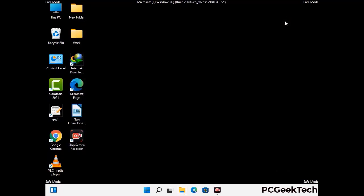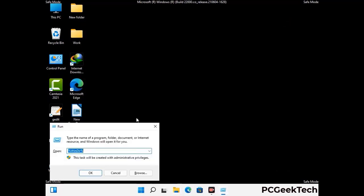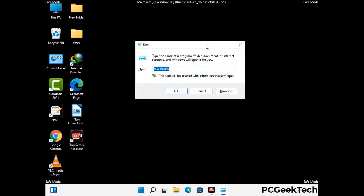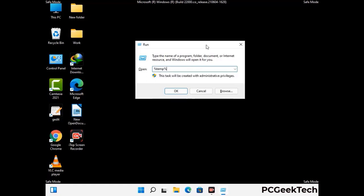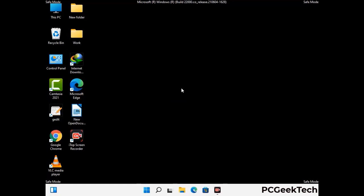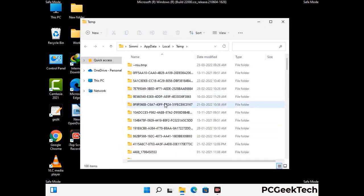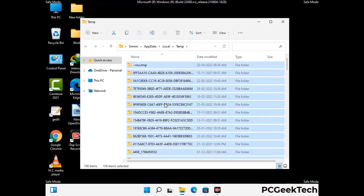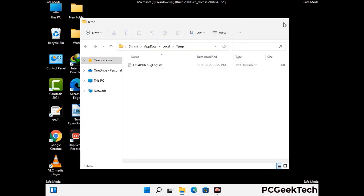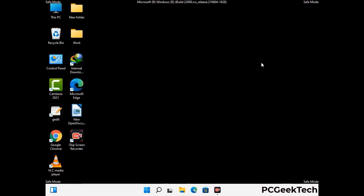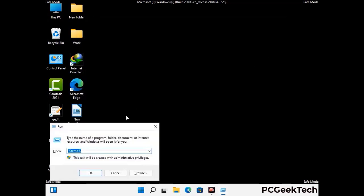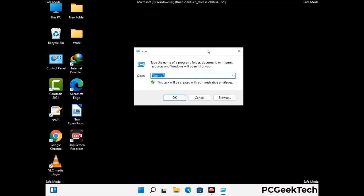Again press the Windows and R buttons together to open the Run box. Type in %temp% and press OK. Select all the files and folders and delete them completely from your system. Again press Windows and R, type in temp, and press Enter.